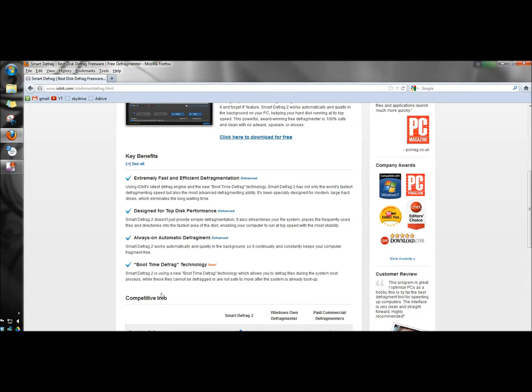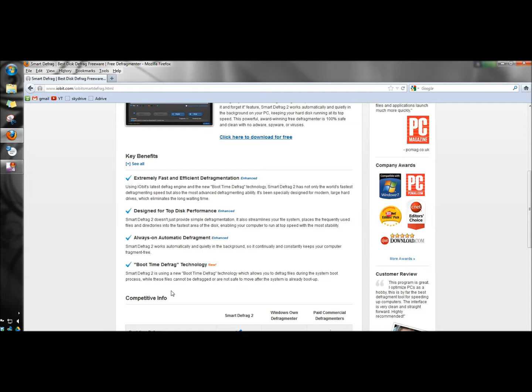I'll read this real quick. Smart Defrag 2 is using the new boot time defrag technology which allows you to defrag files during the system boot process, while these files cannot be defragged or are not safe to move after the system has already booted up. That's a very nice feature there.